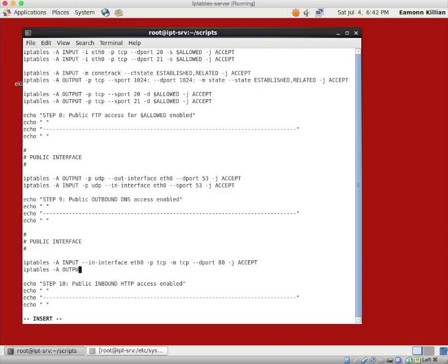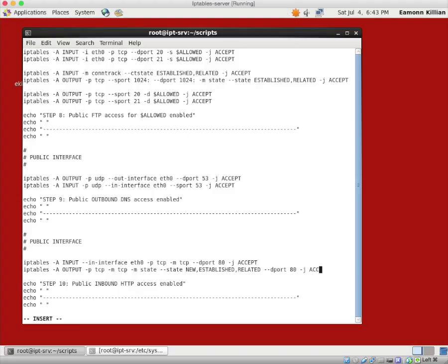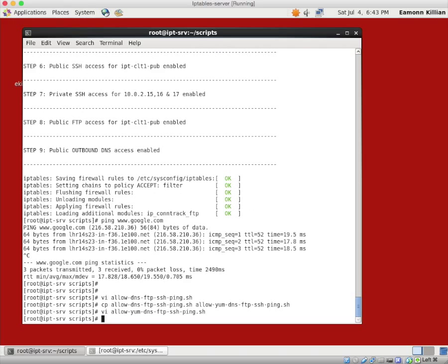Then we want our matching outbound. So it's an output rule. Minus P TCP. Minus M TCP, so match on TCP. And match the state. The state we want to match is new established related. Only on that port. Minus minus dport is 80, and minus J accept. That should do it. Just have to sit back and have a look at that for a second. It's a long line.